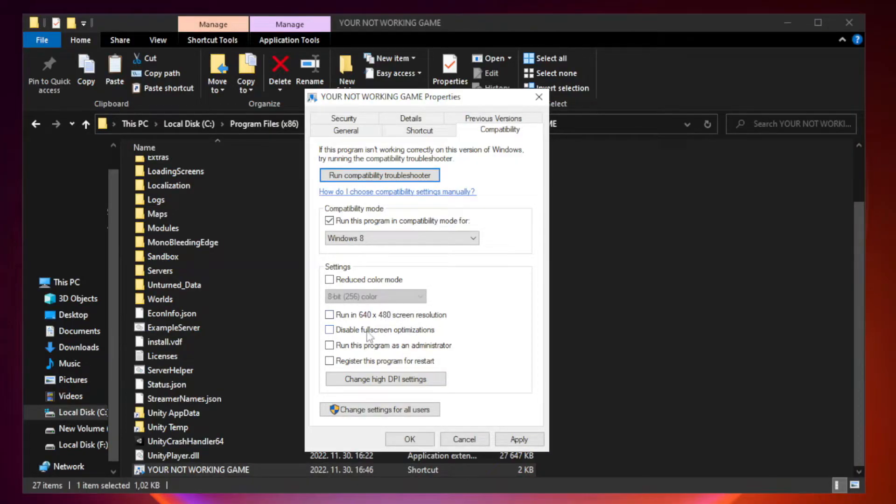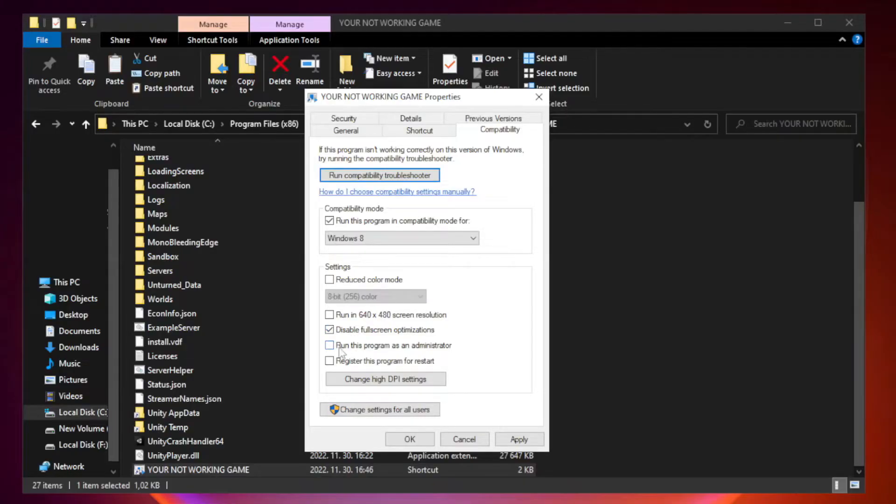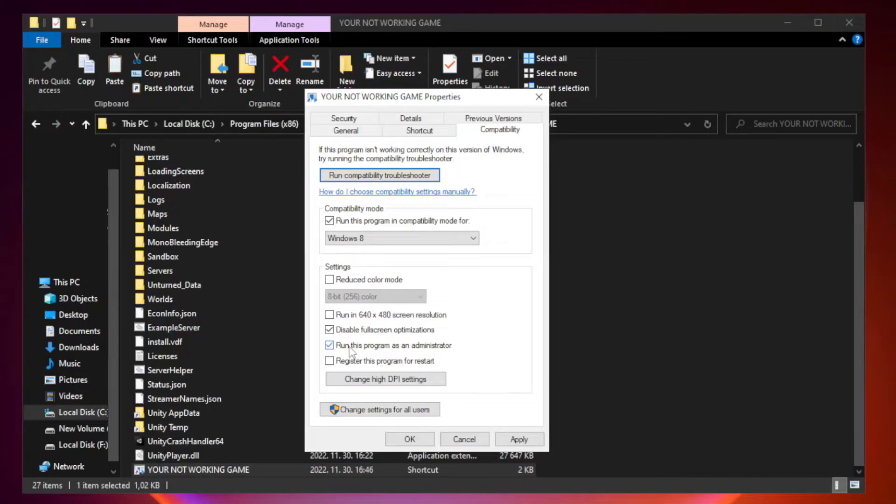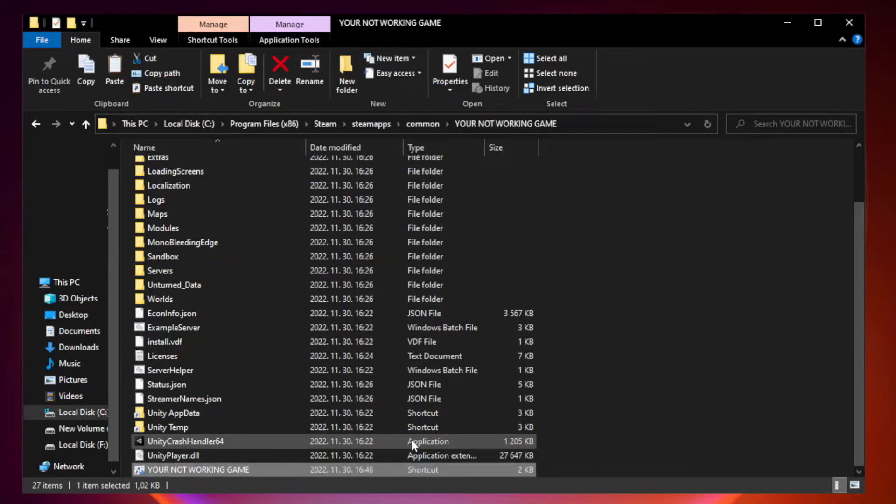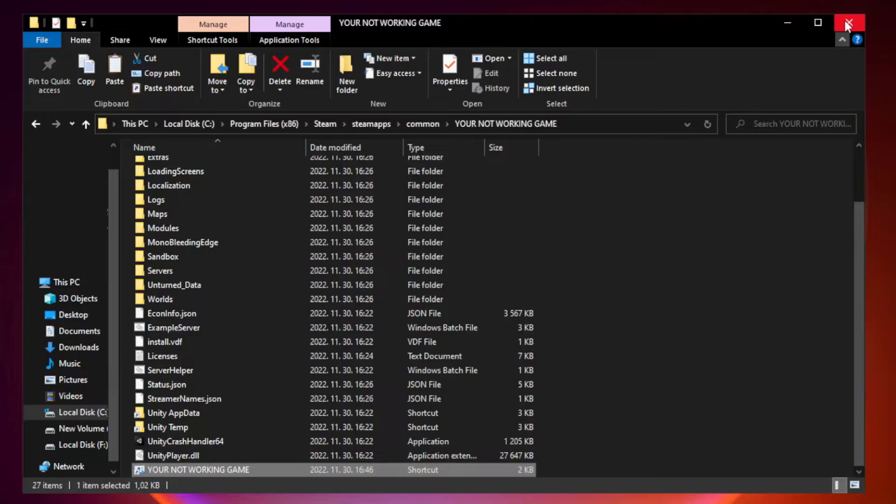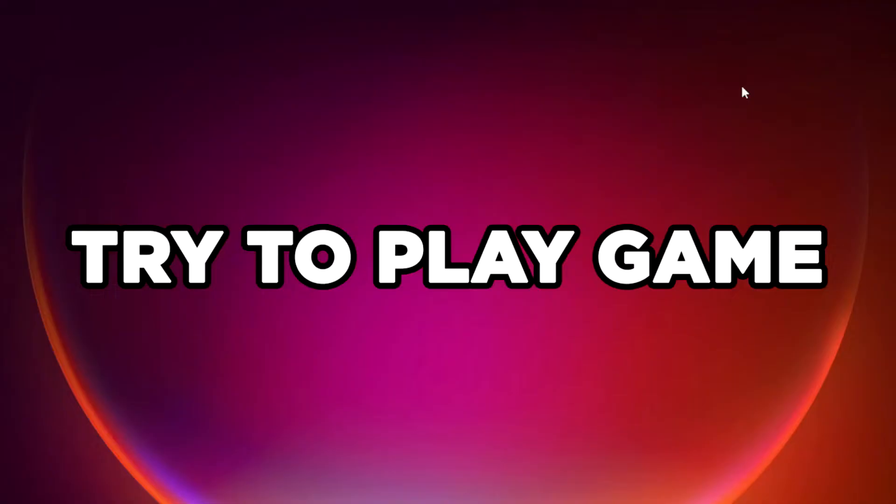Check disable fullscreen optimizations. Check run this program as an administrator. Apply and OK. Close the window. Try to play the game.